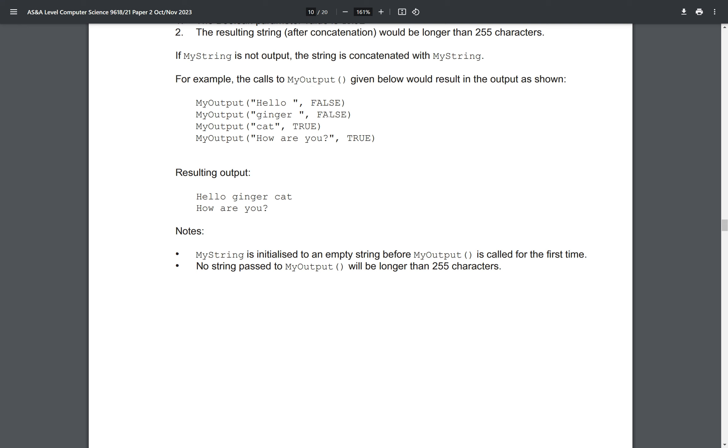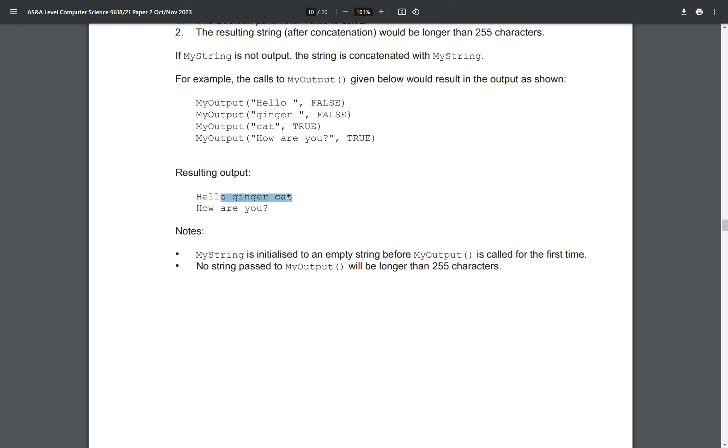For example, if we call these, then this will be the resulting output. So if we see here, because this parameter is false, then it just means it's going to get concatenated. So this hello will be concatenated with myString. Likewise, again, it's false, so this ginger will get concatenated with myString. But here we see, it's going to be true. So what we're going to do, we're going to output the myString, and we're also going to output this string parameter. And that's how we get this hello ginger cat.